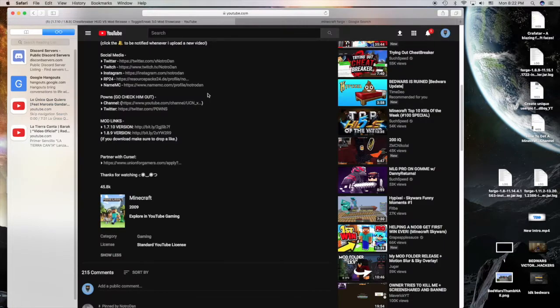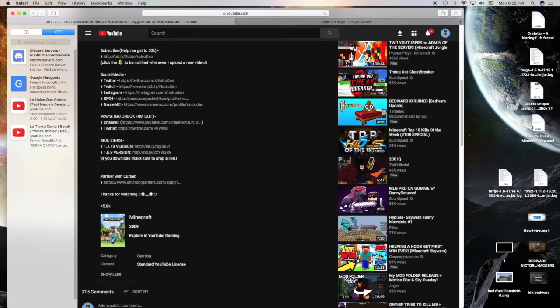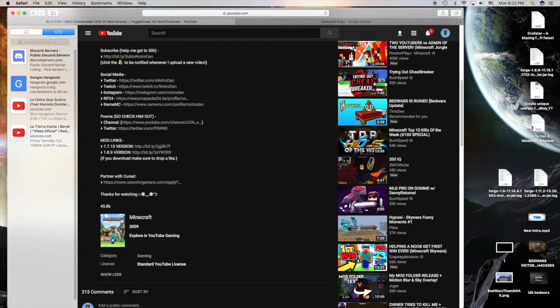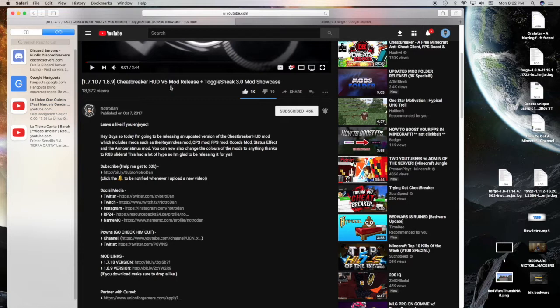Instead I'm gonna be showing out a video made by Nitro Dan. He made a release video on the CheatBreaker HUD v5 mod release. I'm gonna show you how to download it. If you can download this, you can download any other mod.